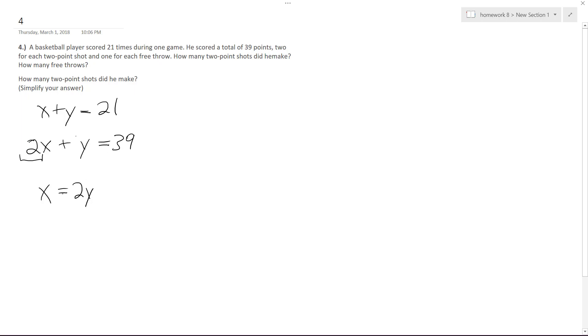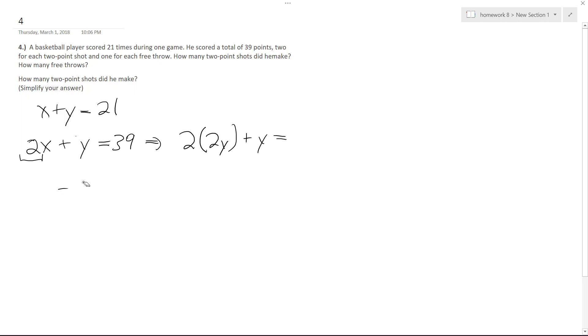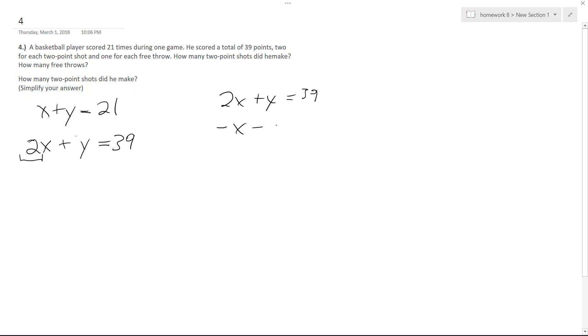So based off of this, we know we can sub in for this. So I'll sub 2Y in for X. So I end up with 2 times 2Y plus Y. Actually, scratch that. I'm going to subtract. I'm going to take 2X plus Y equals 39 and subtract the top equation from it, minus 21.